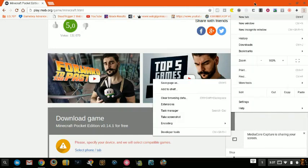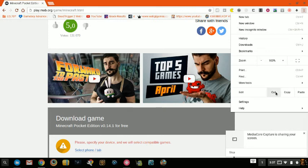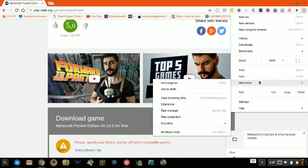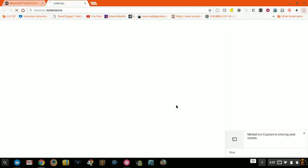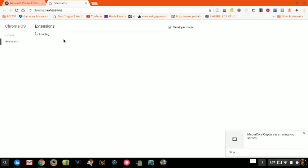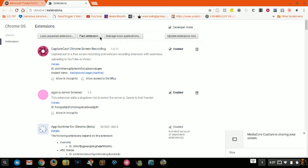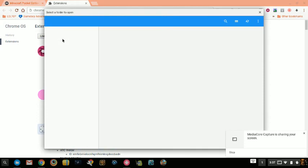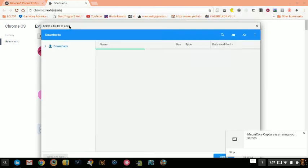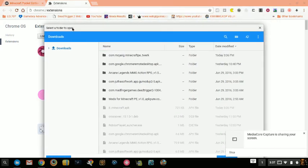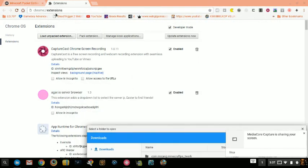First thing, you're going to go to your settings over here — actually it's your Chrome menu. Click more tools and then click extensions. This should bring up the extensions page and you have to have it in developer mode. Then you're going to click load unpacked extension.